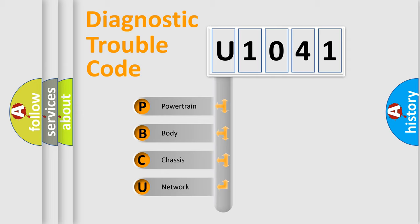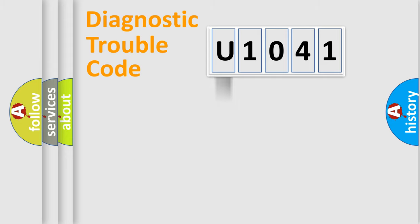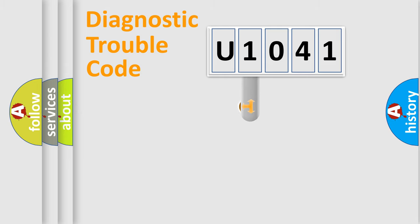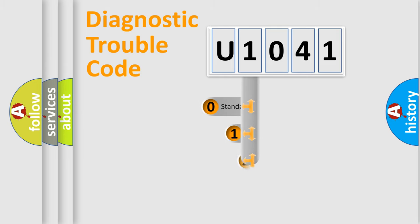We divide the electric system of automobile into four basic units: Powertrain, Body, Chassis, and Network. This distribution is defined in the first character code.